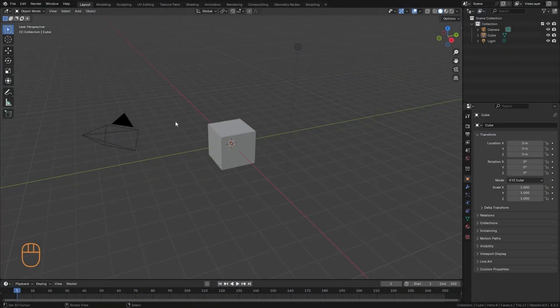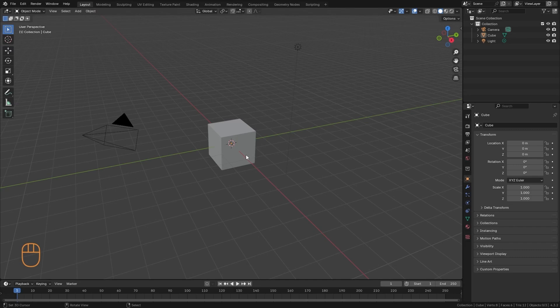Let's see now how we can customize the interface and shortcuts in Blender. The first thing is that we can assign keyboard shortcuts to almost any tool, simply by right-clicking on the tool we want to assign the shortcut to.